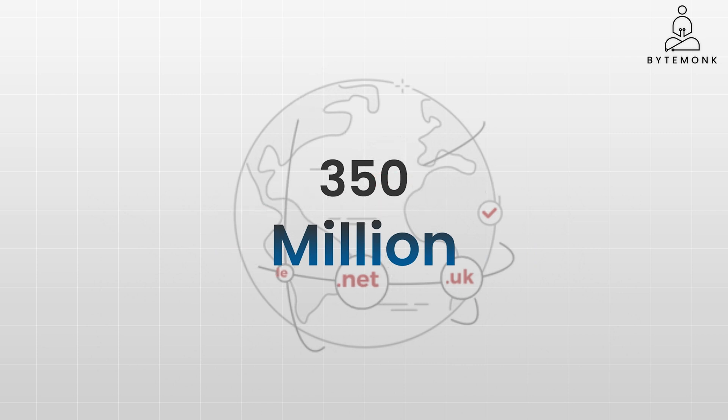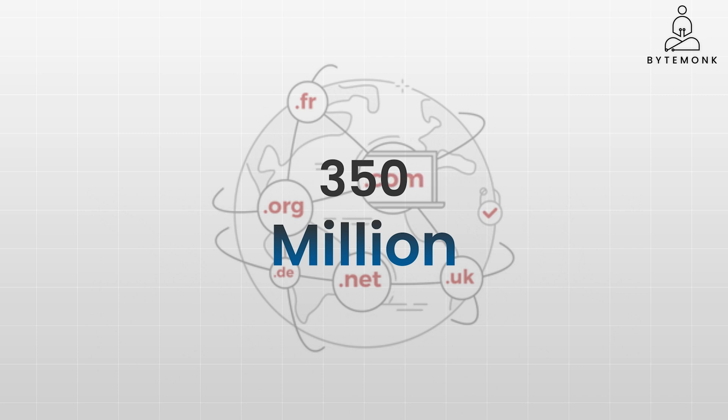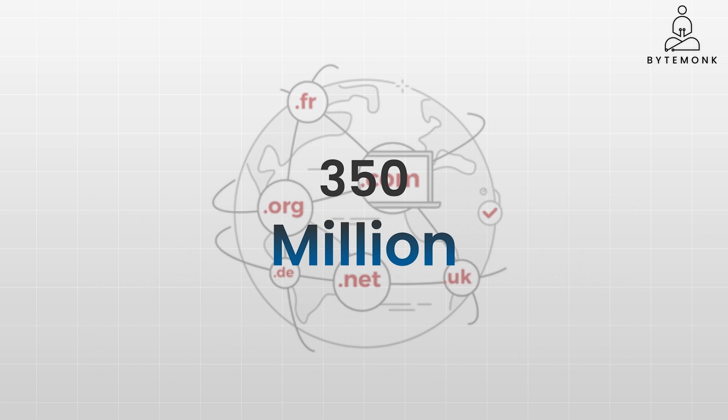And each of those domains might have tens, hundreds, or even thousands of other DNS records. Clearly, relying on a single server for all requests would quickly overwhelm it.